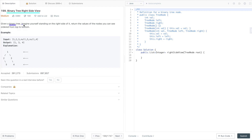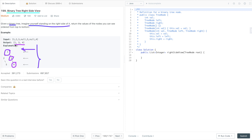In this problem, we are given a binary tree and you have to imagine yourself standing on the right side of it. We have to write code which returns all the node values visible from the right side, from top to bottom. So when we see this binary tree from the right side, one is visible, three is visible, and four is visible. Two is not visible because three comes first, and five is not visible because four comes first. So we return nodes one, three, and four.